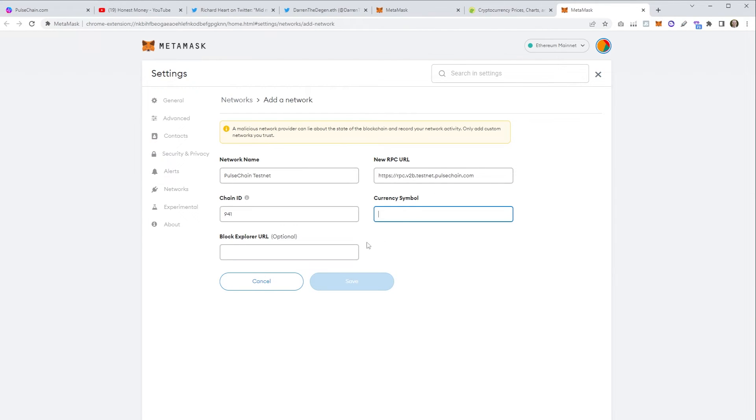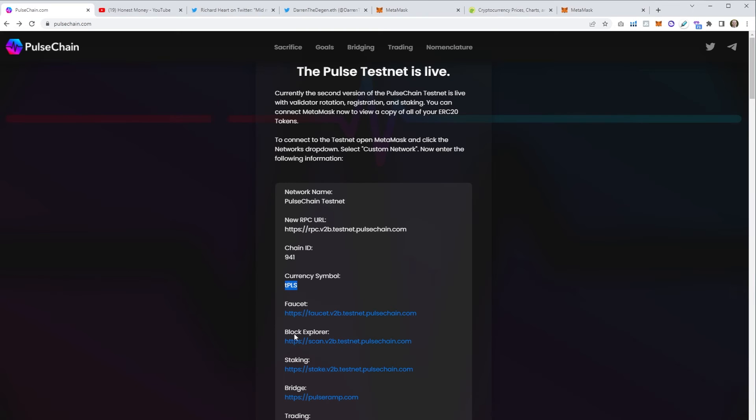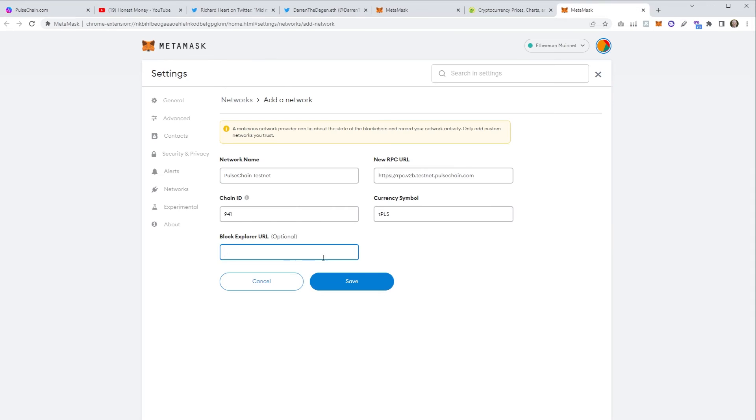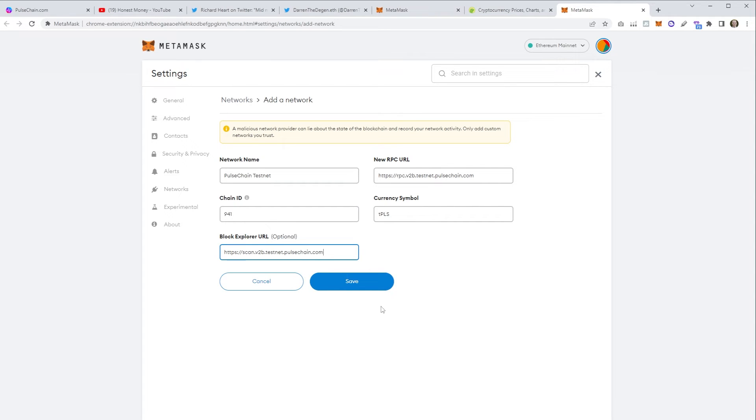You guys don't really need to understand this either, all we need to do is just copy and paste. The only thing I will explain briefly is the block explorer URL. You can see this is optional but I'd recommend including this so that when you do actually make a transaction on the chain, it will actually give you a shortcut to view the transaction directly on the chain. That's why it's useful to include it when adding this custom network.